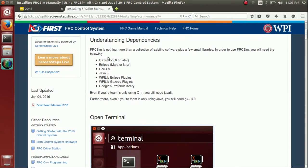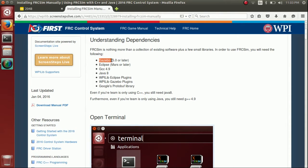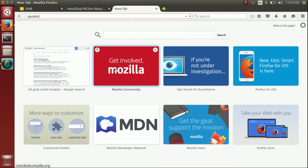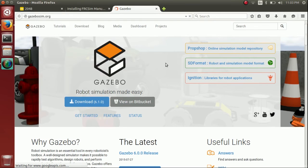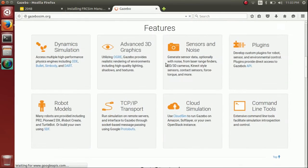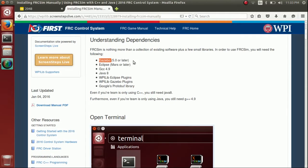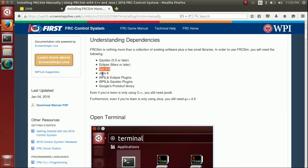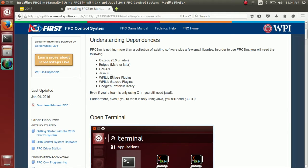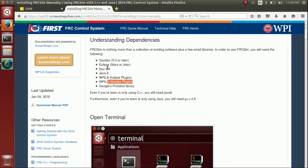Understanding dependencies: it's nice to know that FRC SIM is really just a collection of other programs, mainly Gazebo. Gazebo is the actual robot simulator. This is what's going to be doing 99.9% of the heavy lifting. And then we also have a couple other packages that are helpful. Eclipse which is used to build your programs but Eclipse really isn't doing much. The right versions of Java and GCC or G++, which is the C++ compiler you'll be using. And a couple of nice things including the Gazebo plugins which connect your robot code to Gazebo.